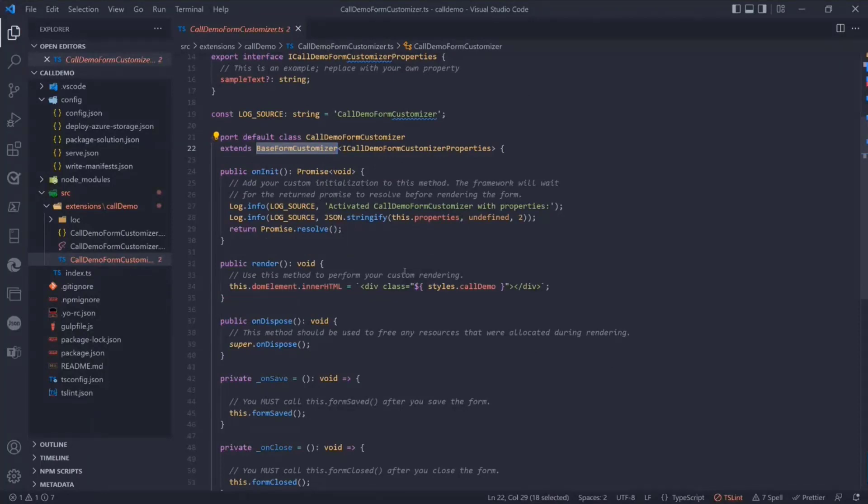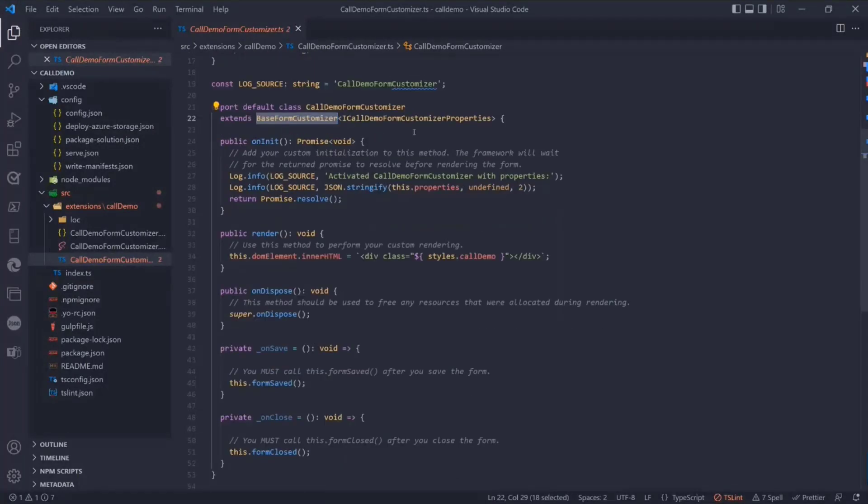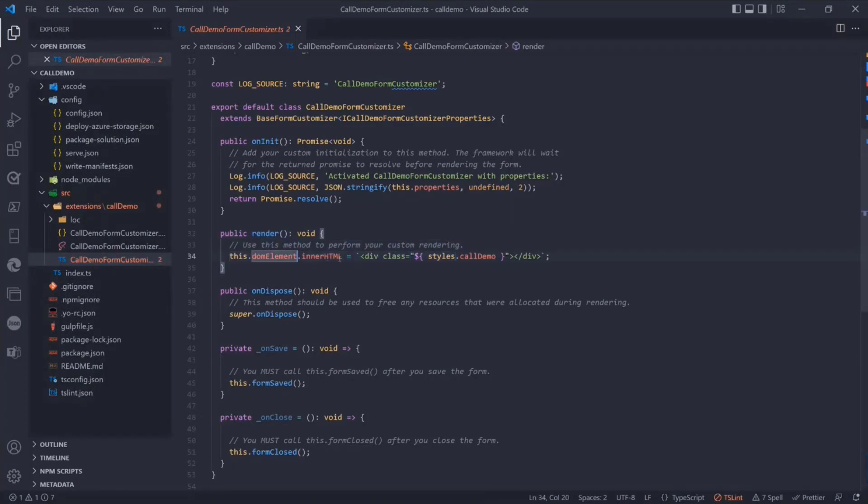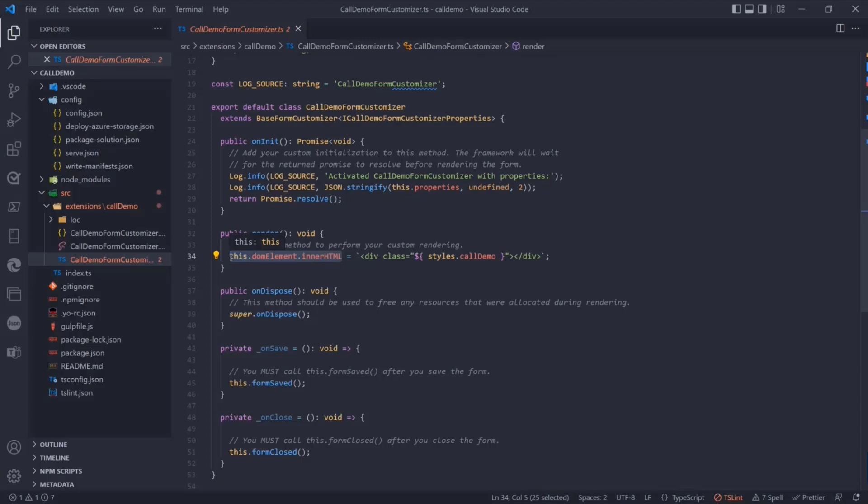It will have the default extension available, based on the new component type, which is a base form customizer. This is the new component type and extension type which we can associate to be used at a content type level. In this component, it is relatively simple. It will have a render option, and you can do whatever you want.